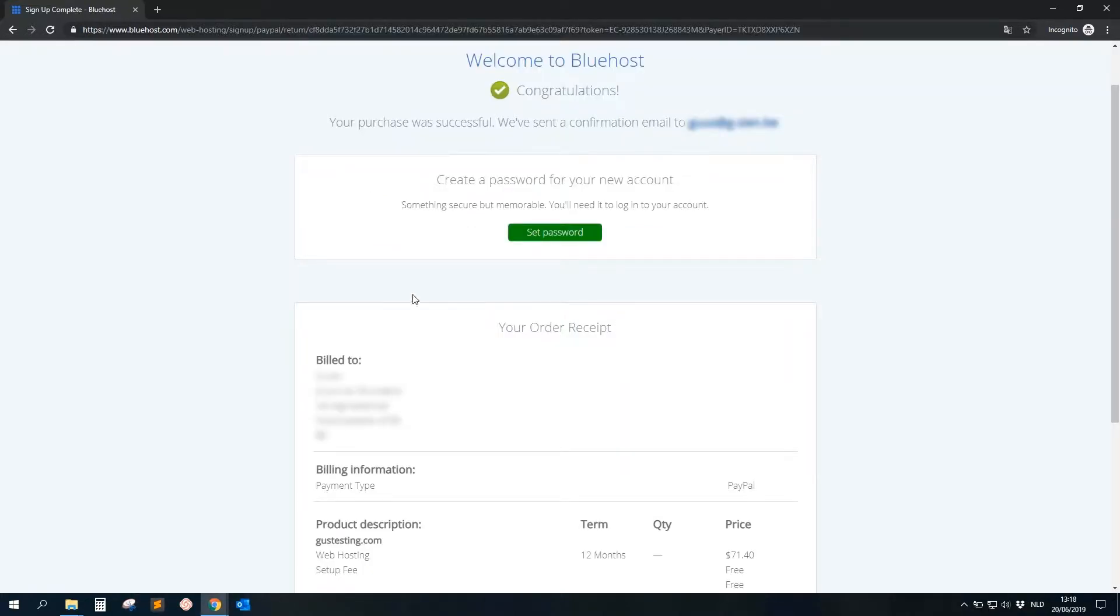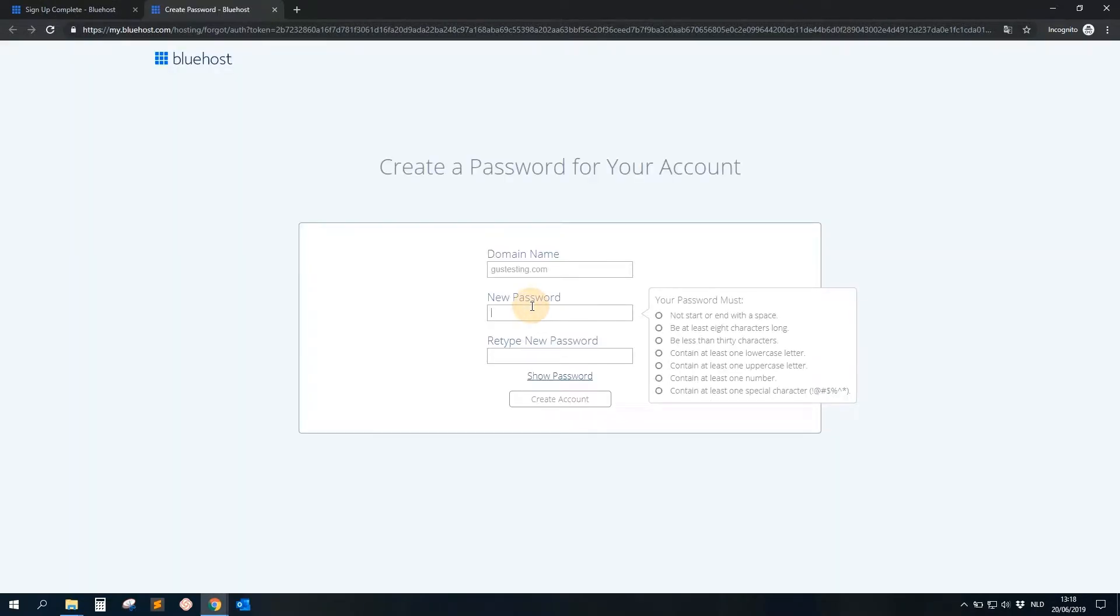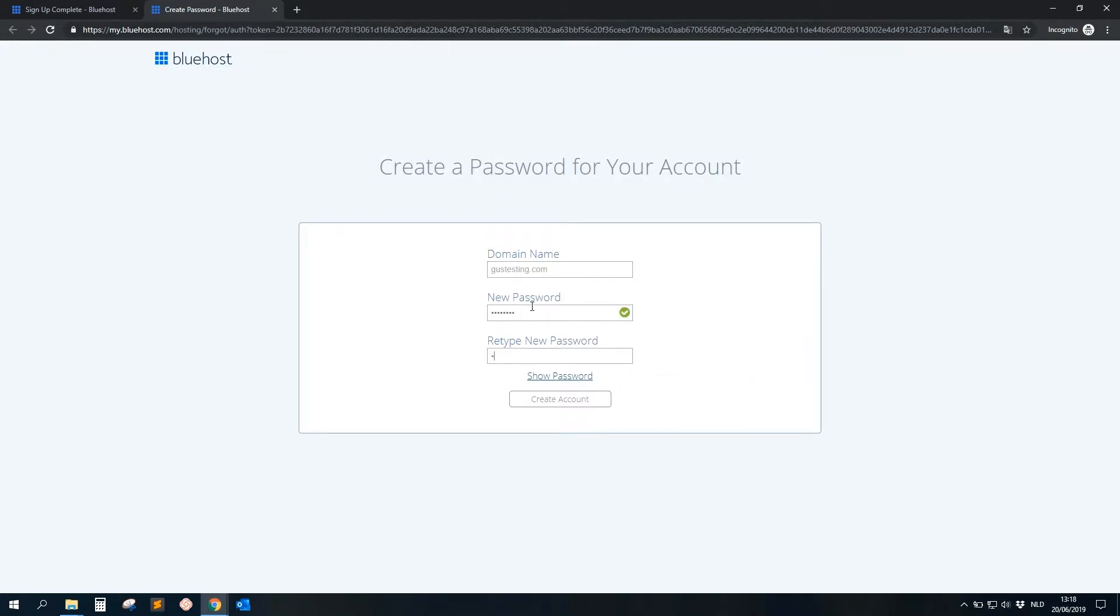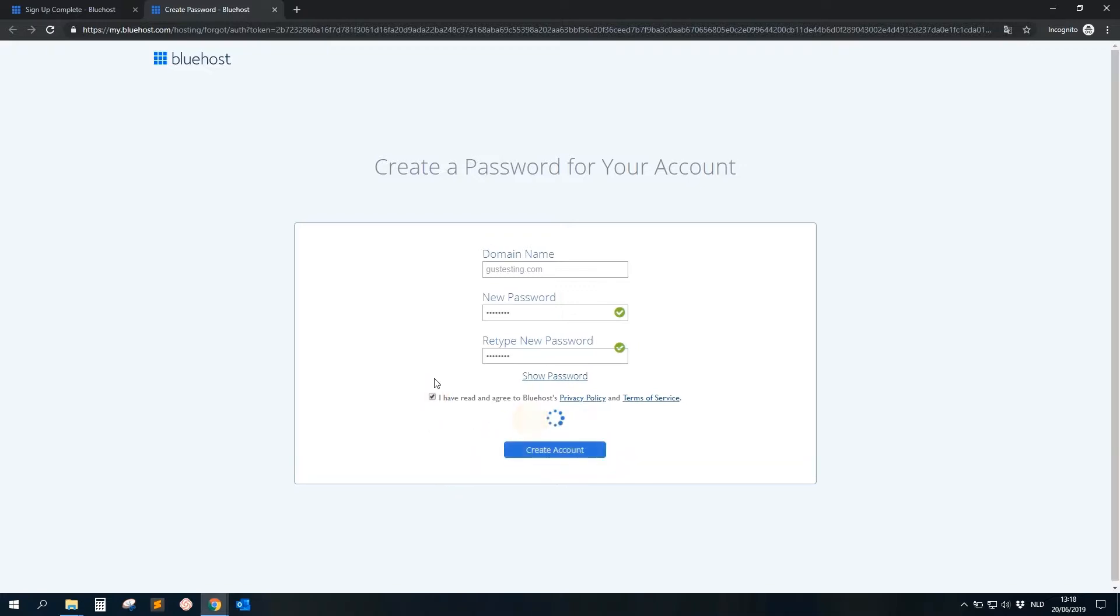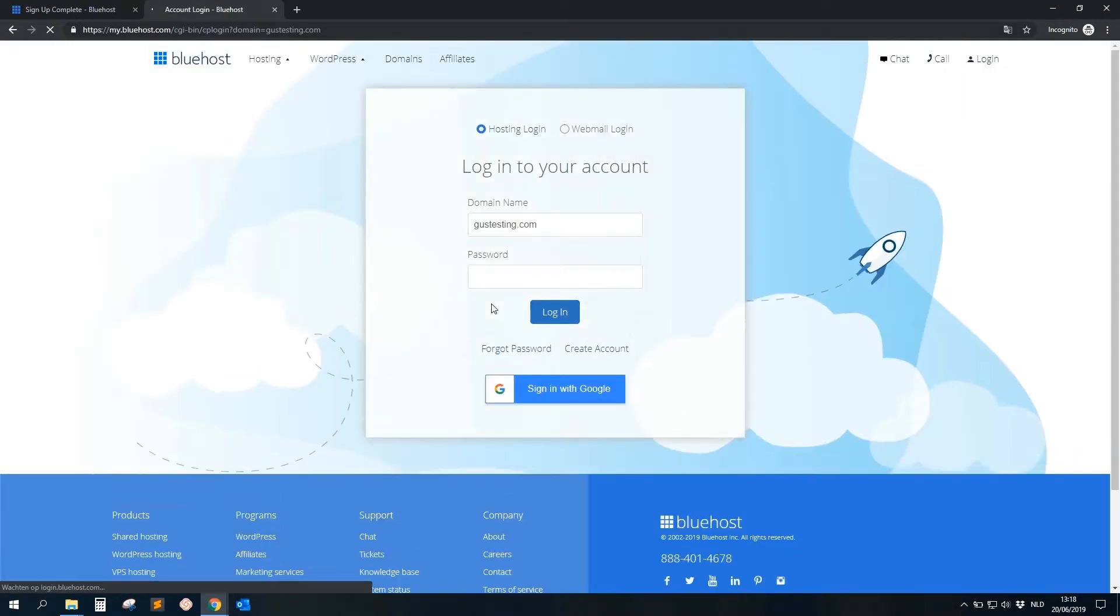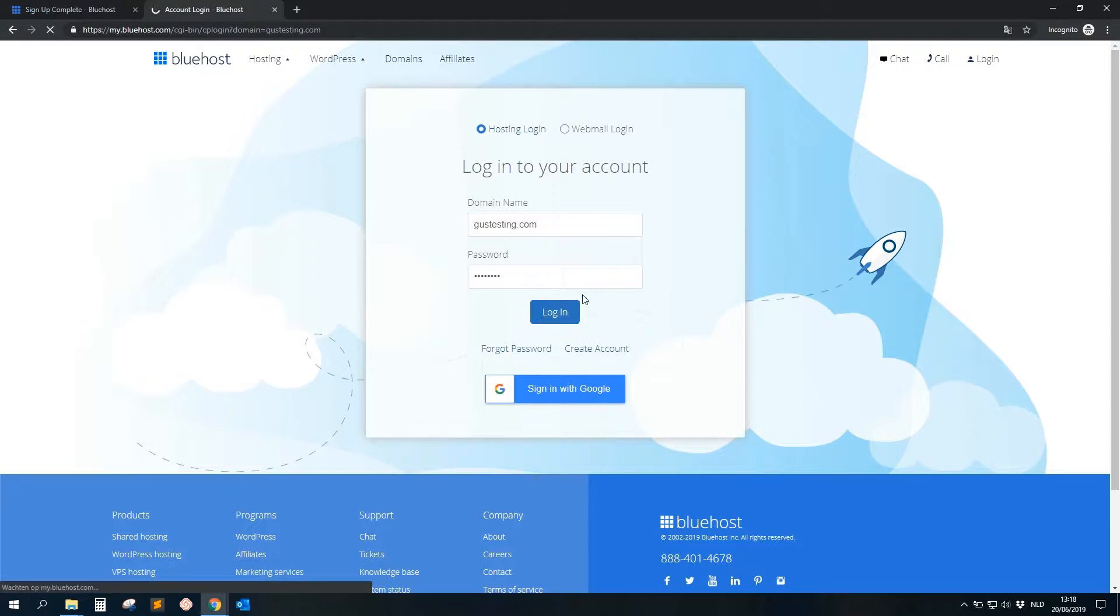So after the payment, we get this screen. We need to set a password. You click on 'Set Password', this is my domain name, that's the password. And then of course we accept, then we create the account. Then we get this message: 'Your account is ready to go.' Now you can log in. Login, login, login to the account. Let's go. Login, see, really easy.